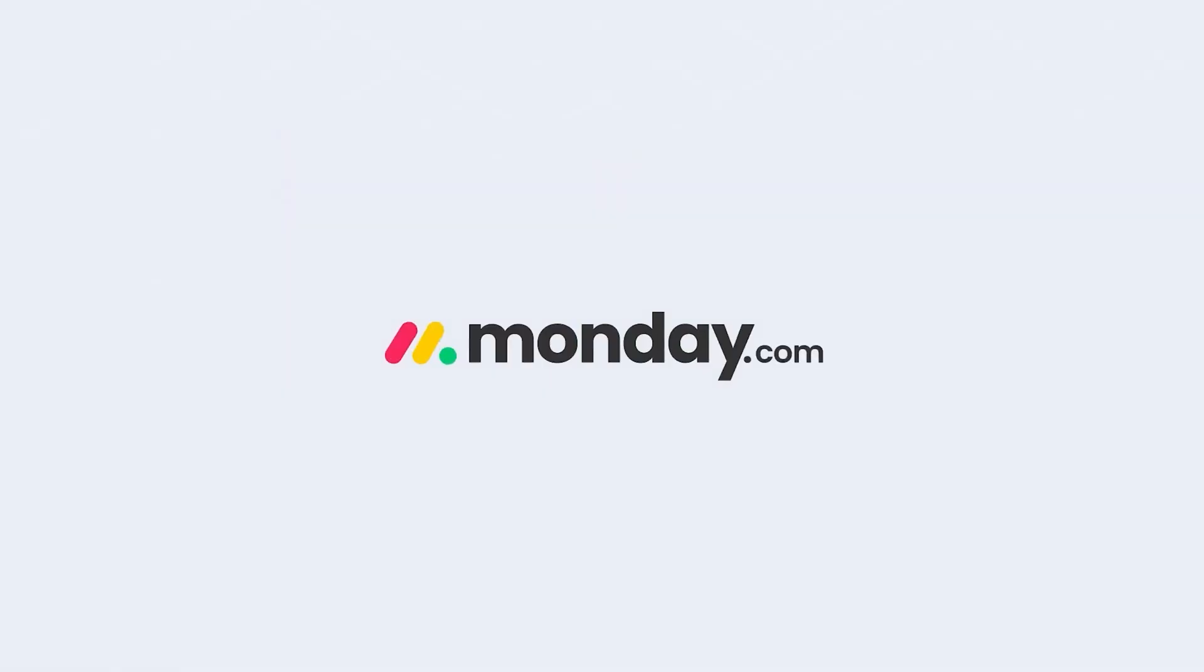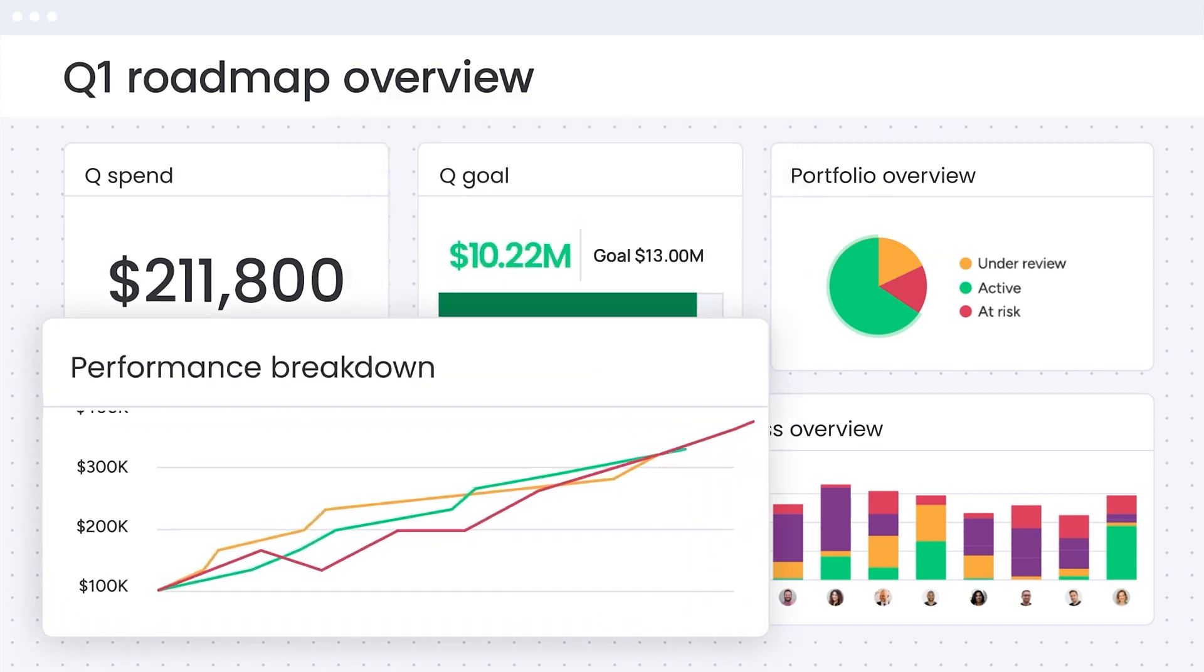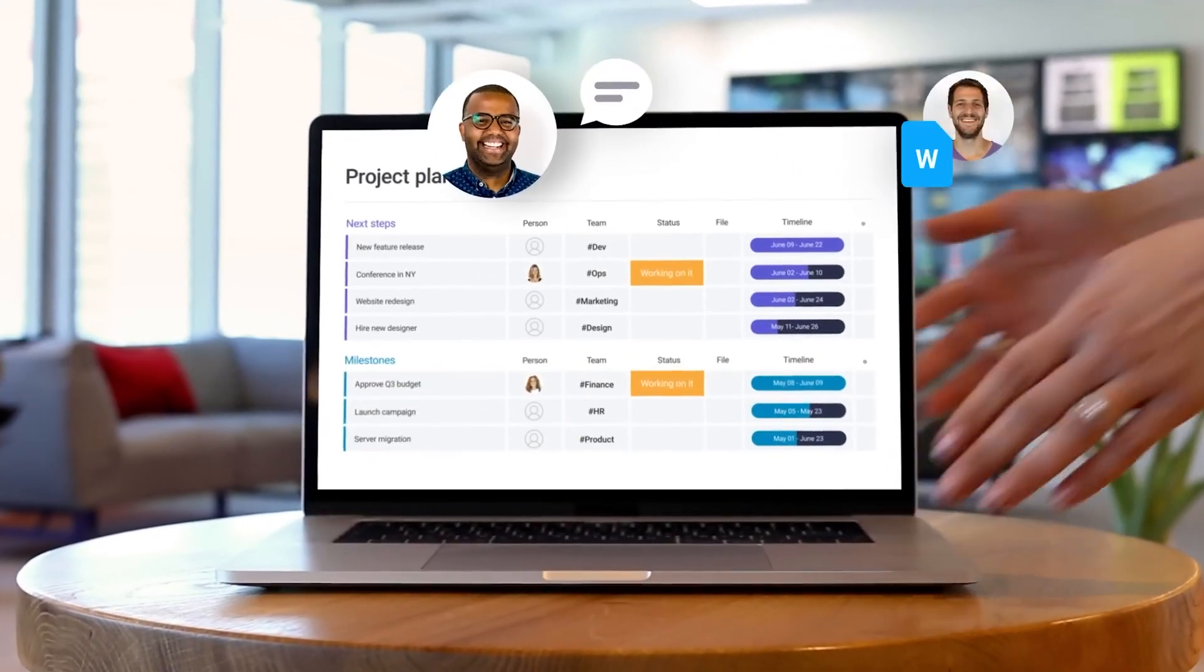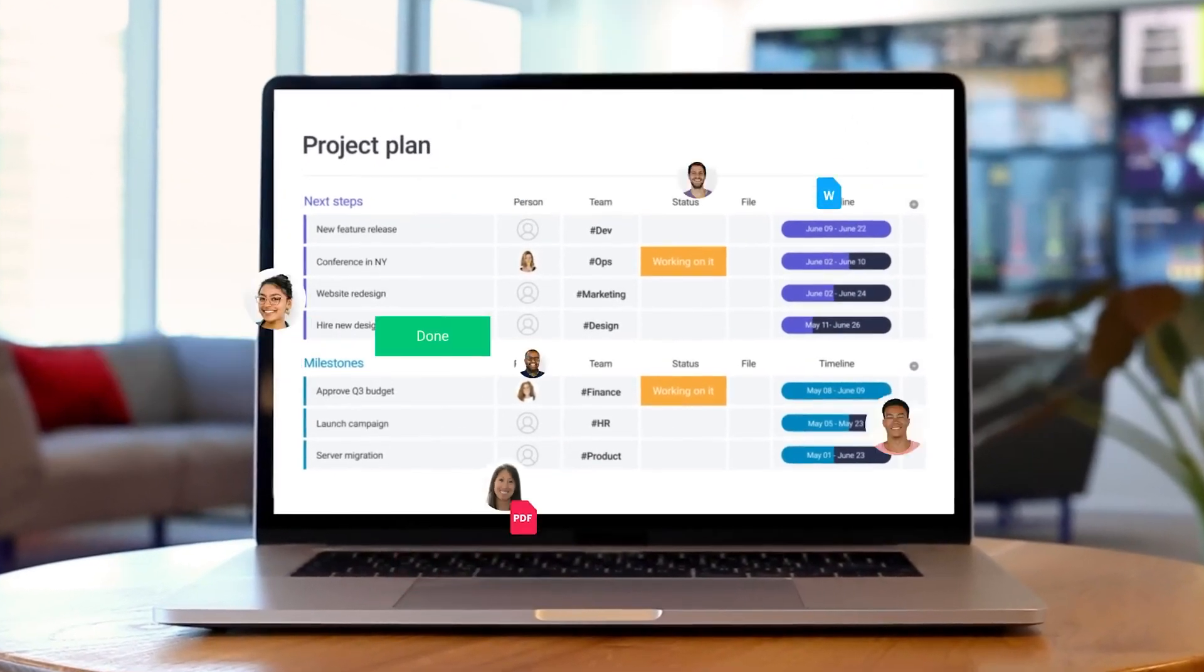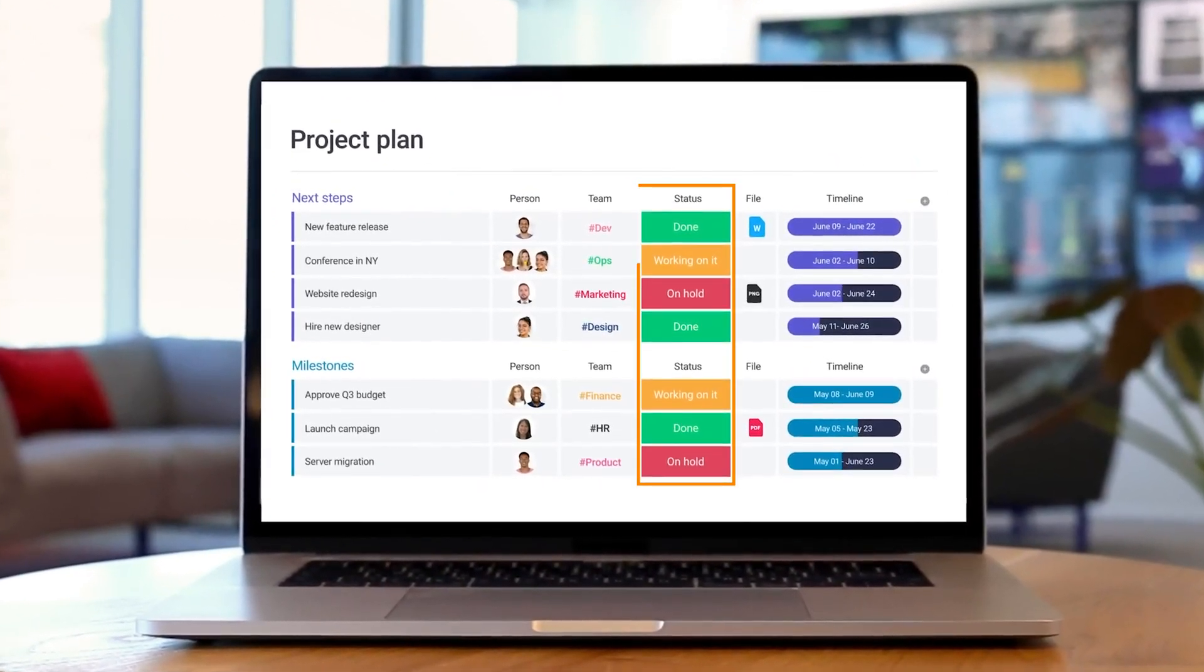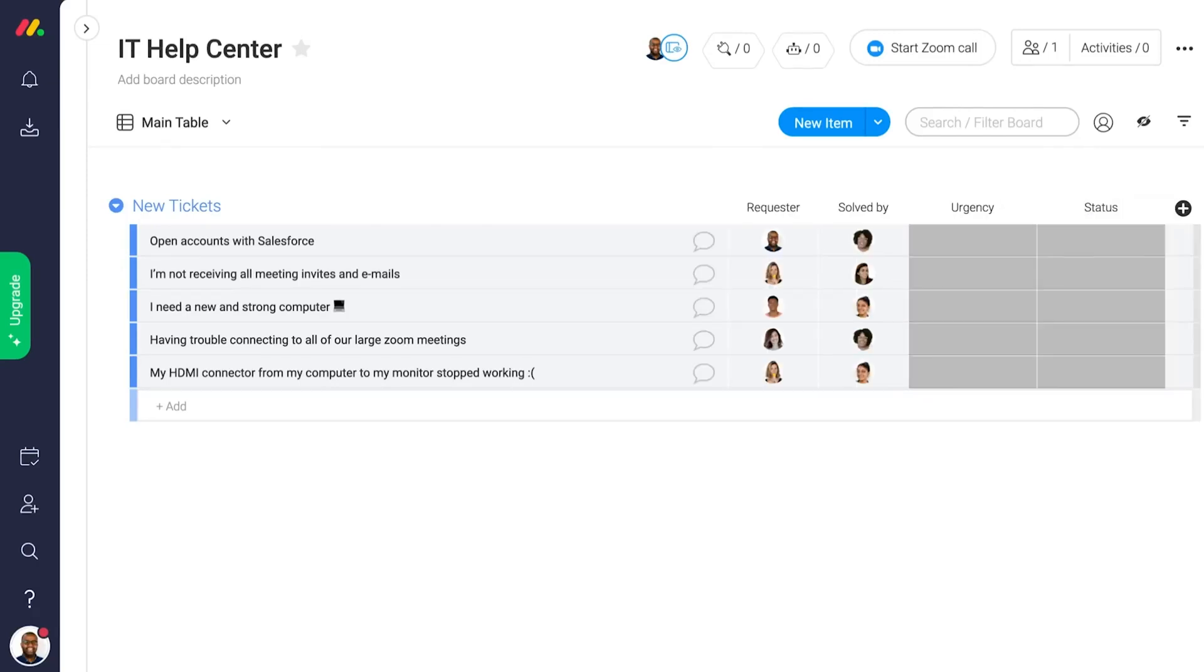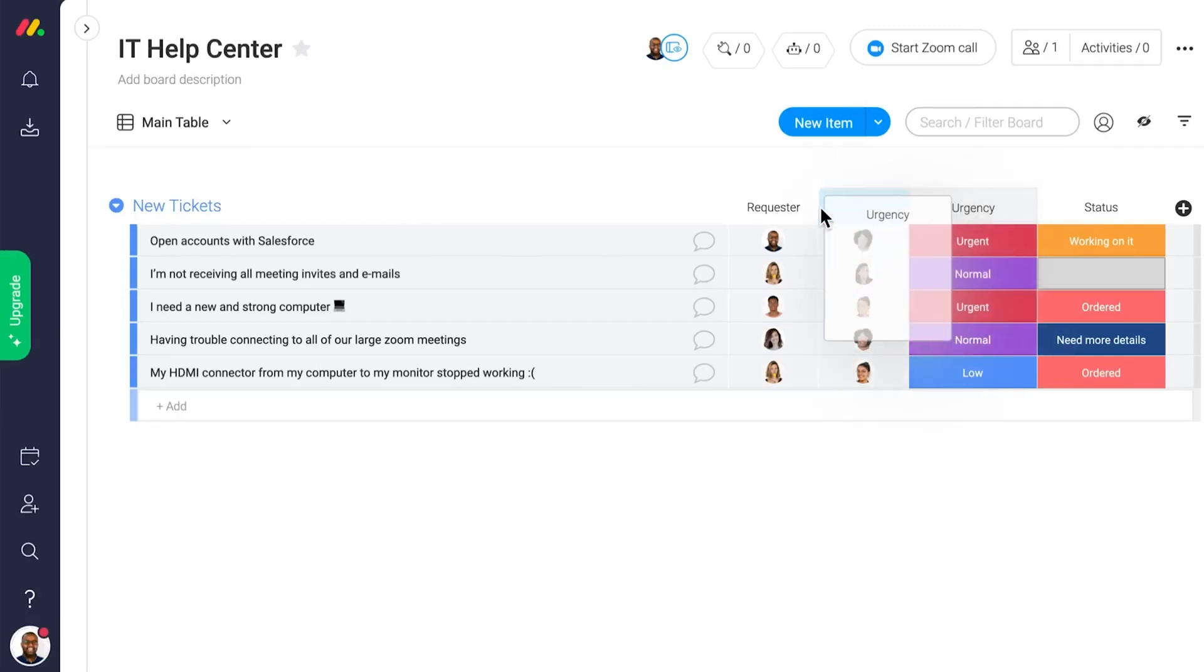Moving on to Monday, a tool that impressed us with its visually engaging interface and useful workload views. It lets you track resources across both people and projects, which makes it perfect for teams that handle multiple tasks and need clarity on who's available. Its workload view offers a quick glance at each person's assignments, which helps you identify team members who may have room for more work or those at capacity.